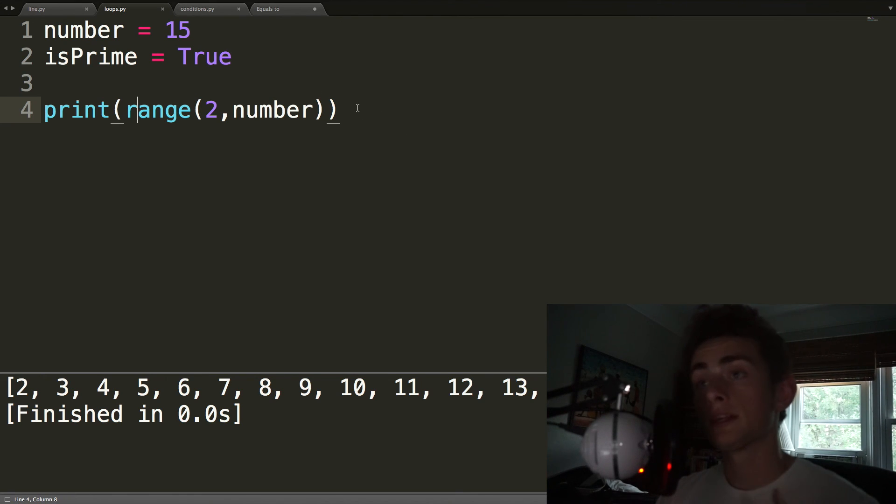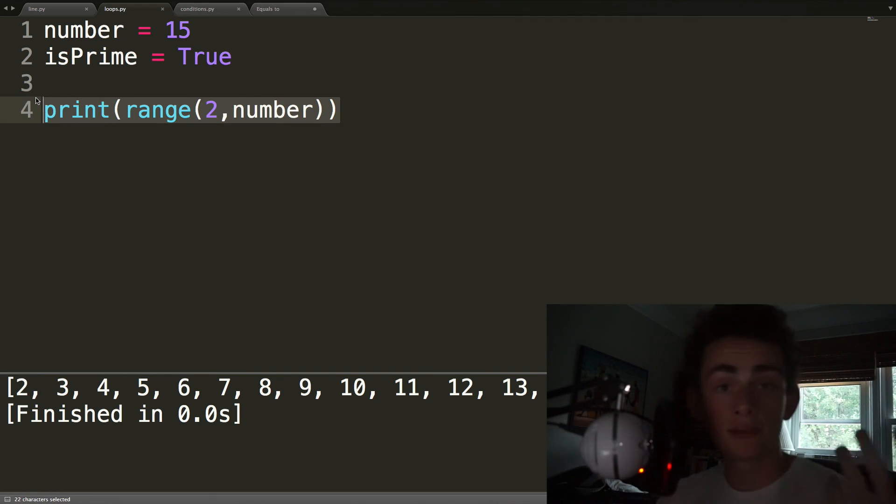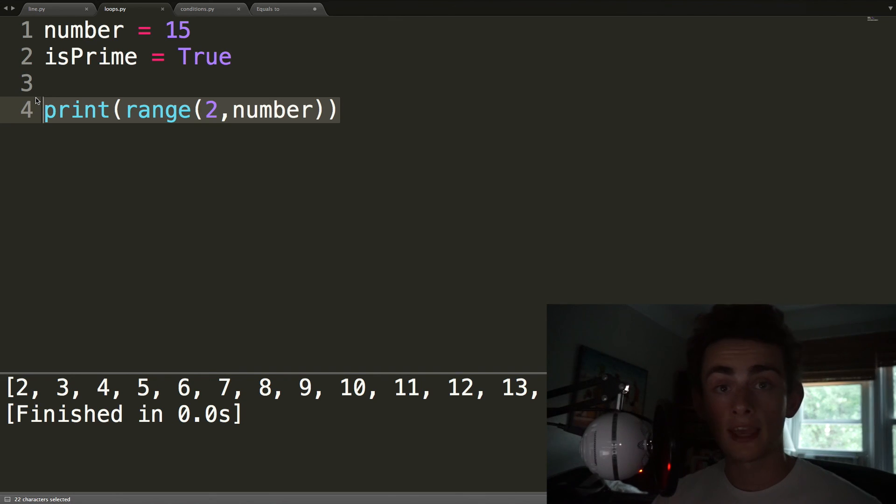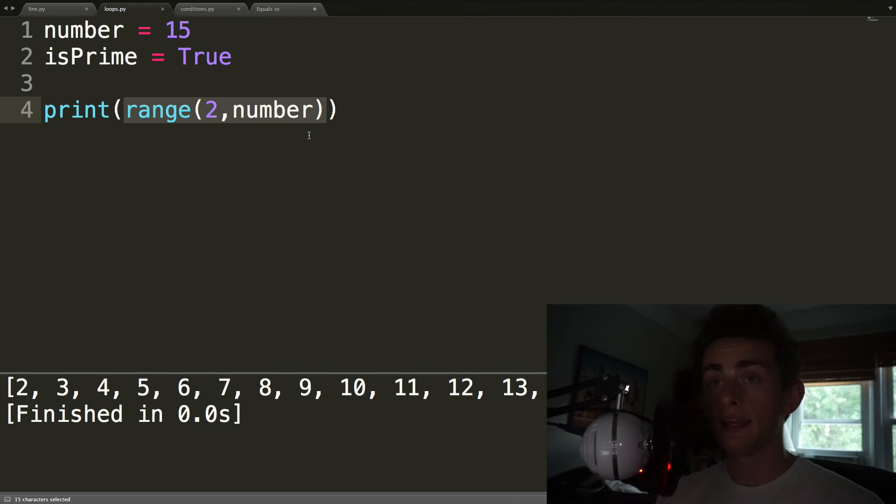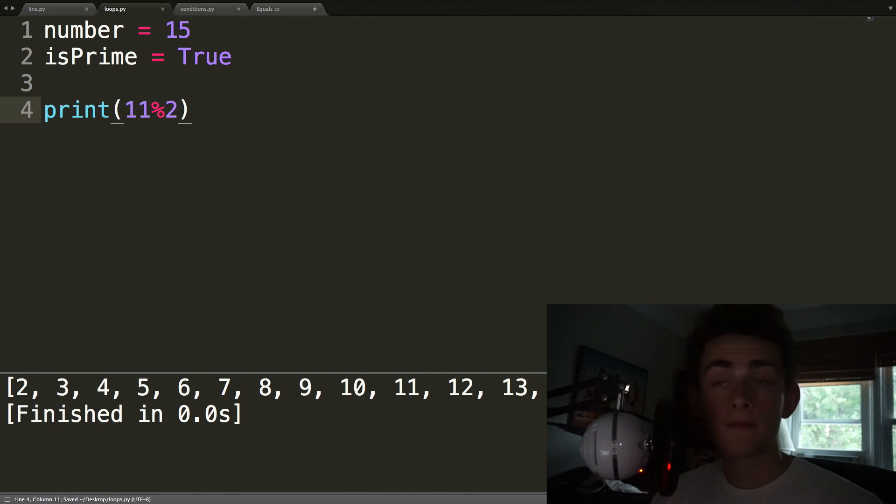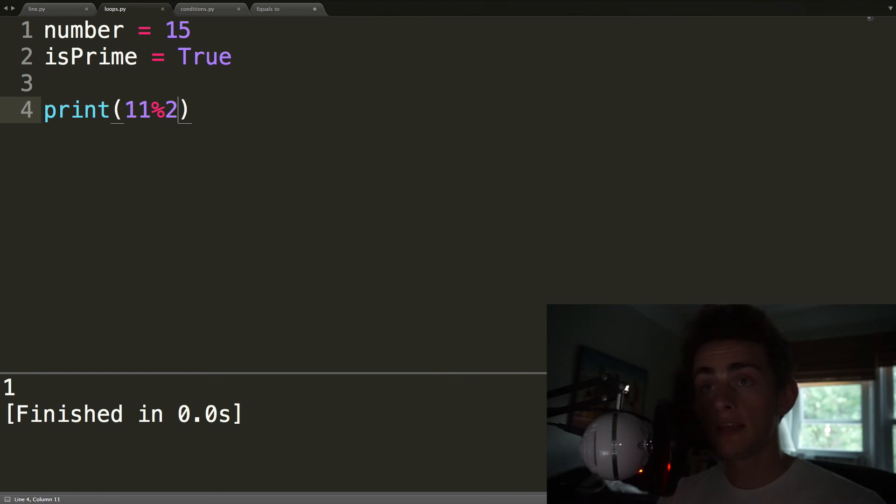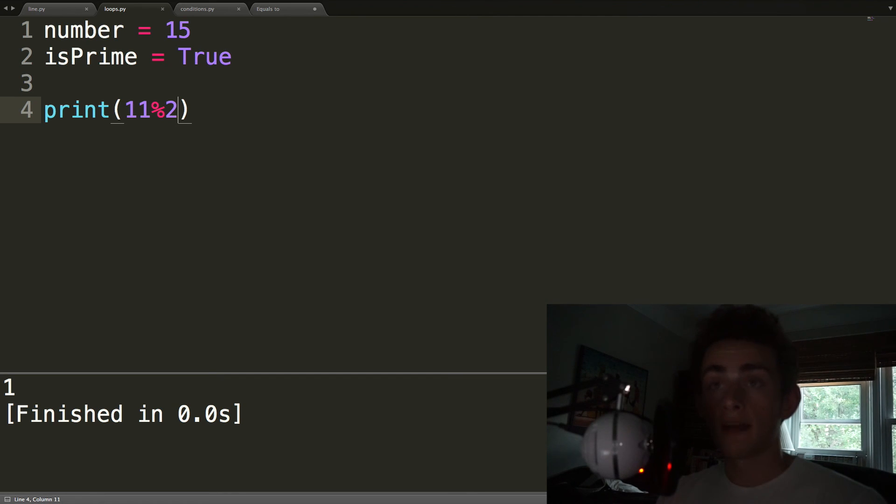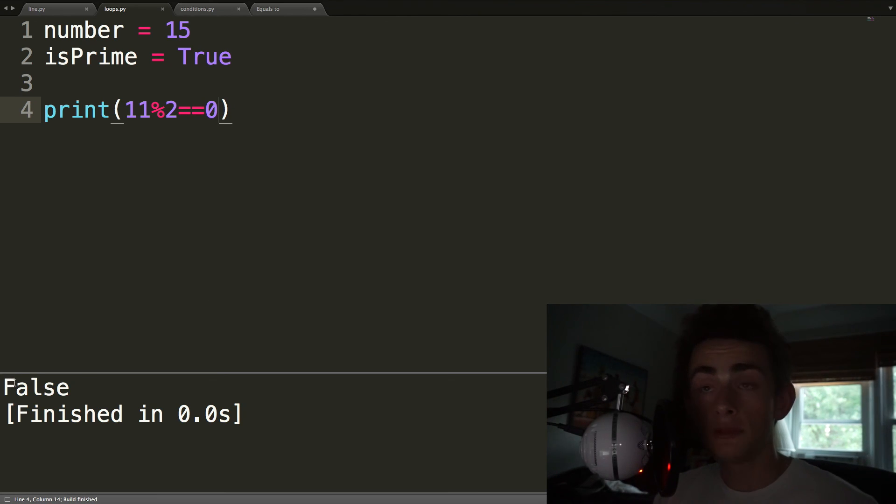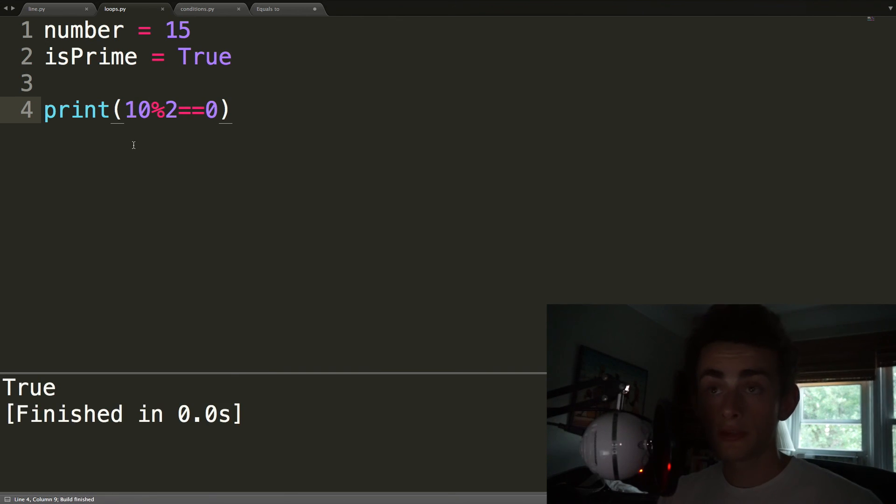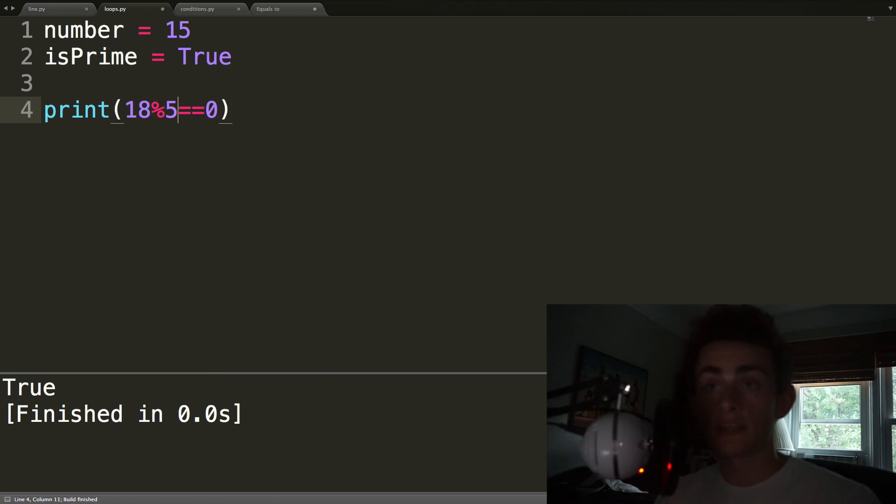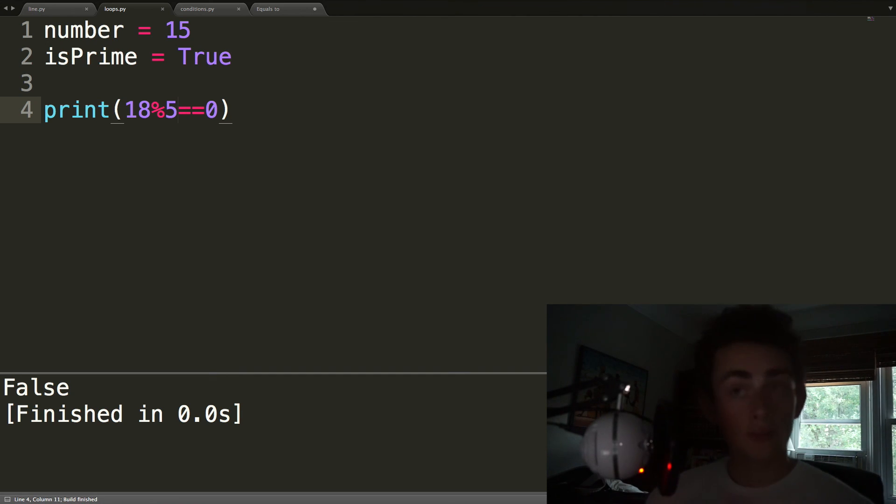The other operator that you might want to know is the modulo operator. The modulo operator, it sounds fancy, but it really just means the remainder. Okay? So for example, if we did print, the modulo operator, by the way, is represented by the percent sign. So if we did print 11 modulo 2, that means when you divide 11 by 2, what is the remainder? So in this case, it's 1. So to see if two numbers divide evenly, we can do 11 modulo 2 is equal to 0. And that's going to be false because 2 does not go into 11. But in the case of 10, it's going to be true. And in the case of 18, it's going to be true. If we change that to a 6, it's going to be true. But if we change it to a 5, it's going to be false, right? Because you get a remainder. Hopefully, that makes sense.